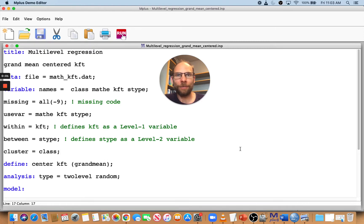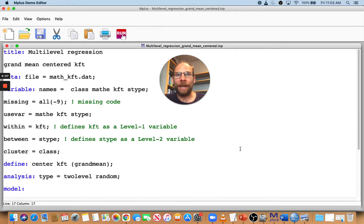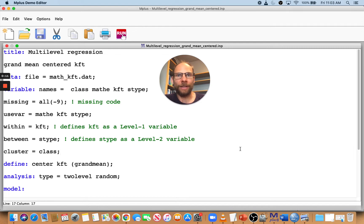Hello and welcome to this presentation on centering in M+. Why do we use centering? When we have regression models or path models with interaction terms,